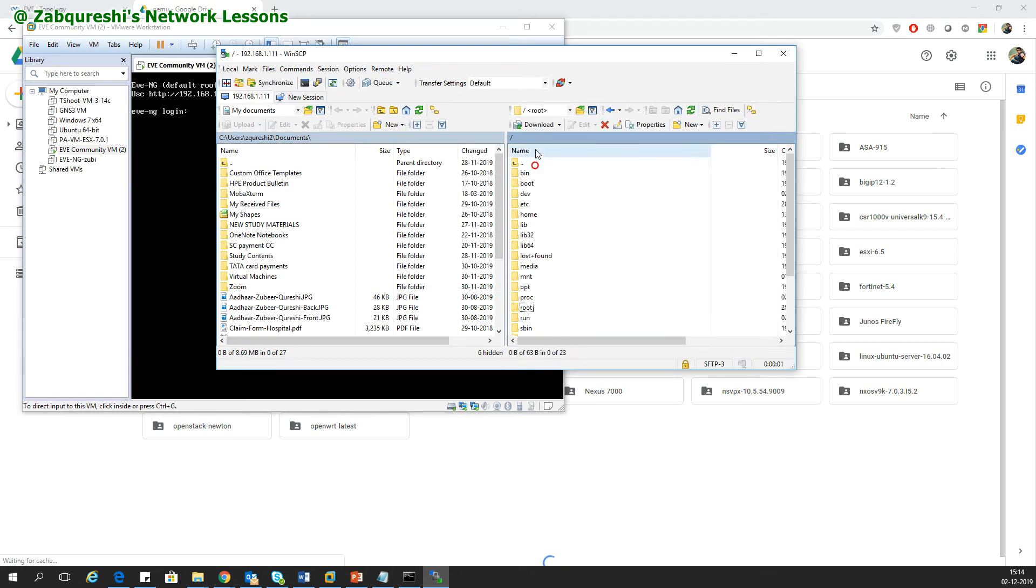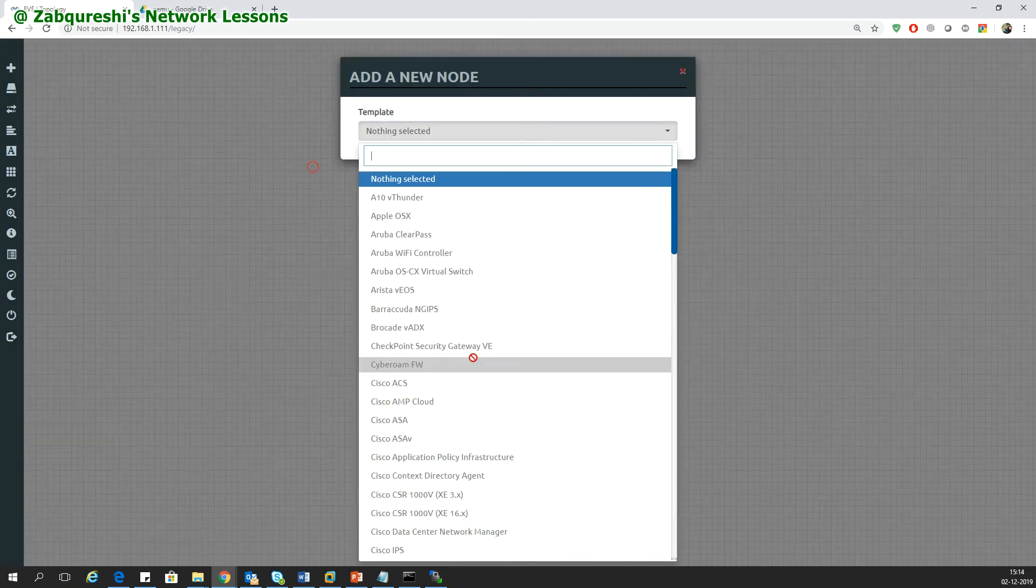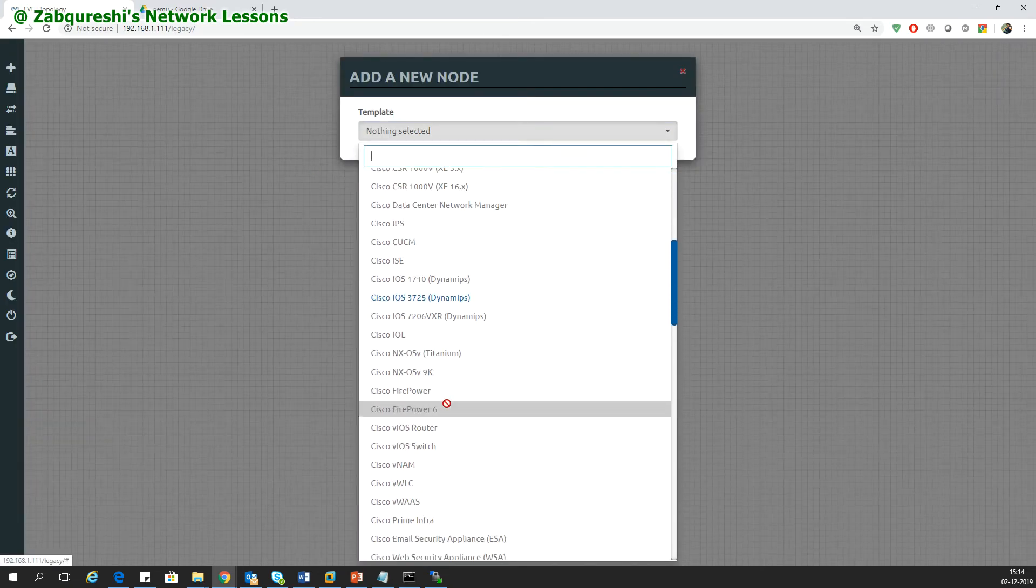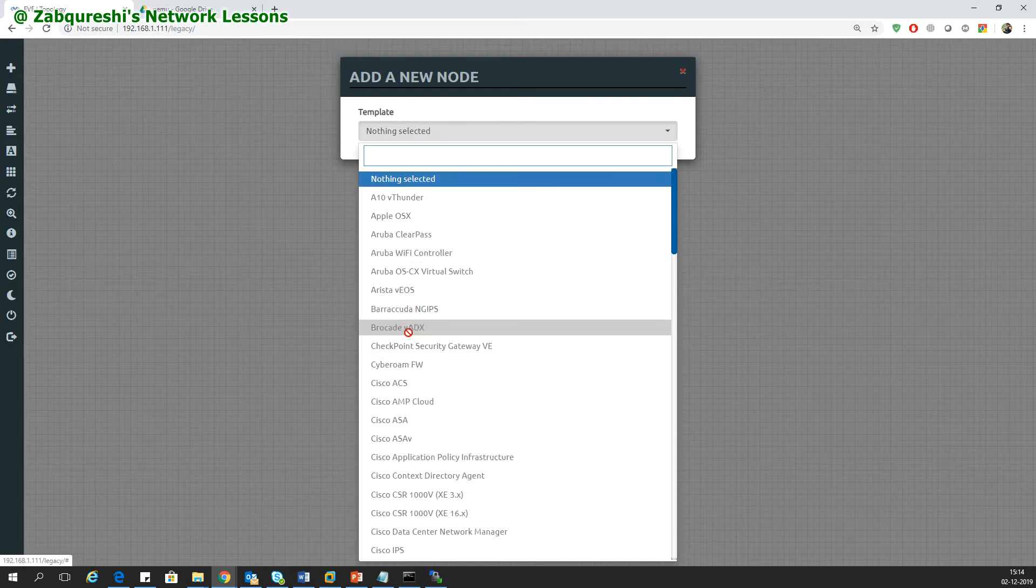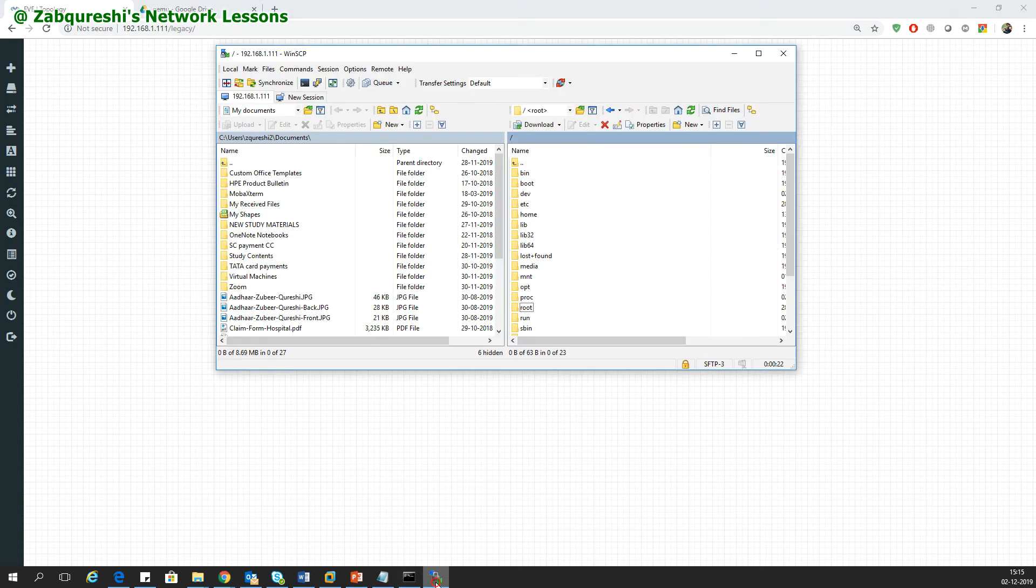Username would be root, password would be eve. First of all, let me show you that this is our EVE-NG console. Last time I showed you how to add the Dynamips router, so I have only the Dynamips router here. I don't have the ASA nor the ASAv. After this procedure, you can see I will have the ASA and ASAv.